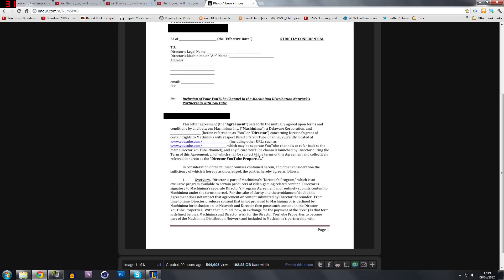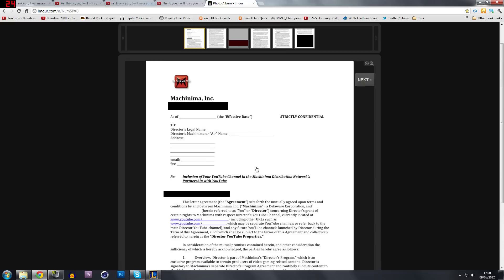And it says, and any future YouTube channels launched by director during the terms of agreement, all of which shall be subject to the terms of this agreement and collectively refer to here on in as the director YouTube properties. Now, remember that, director YouTube properties.